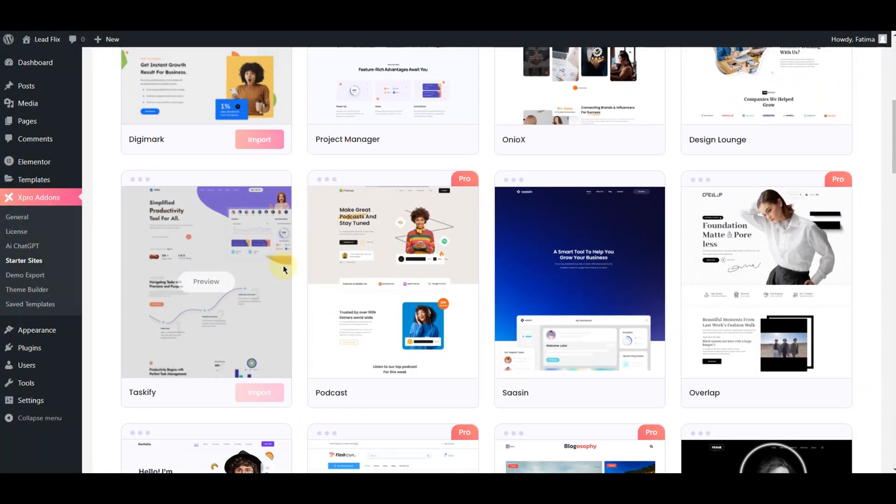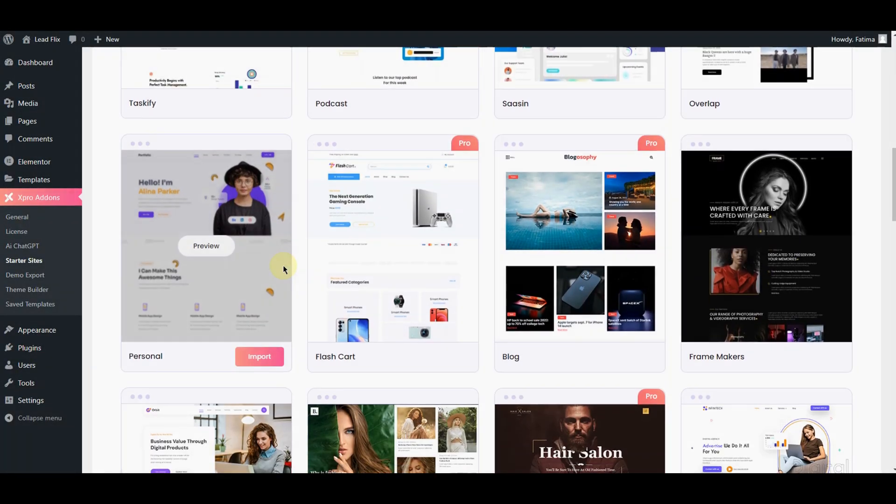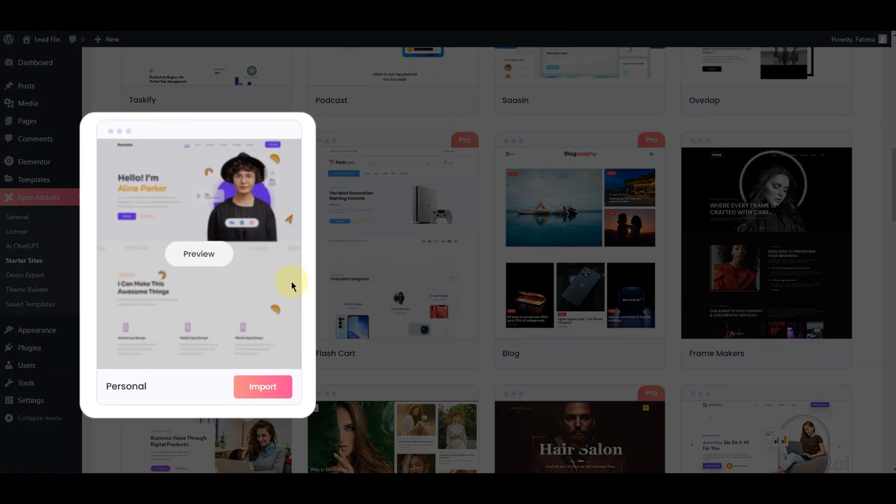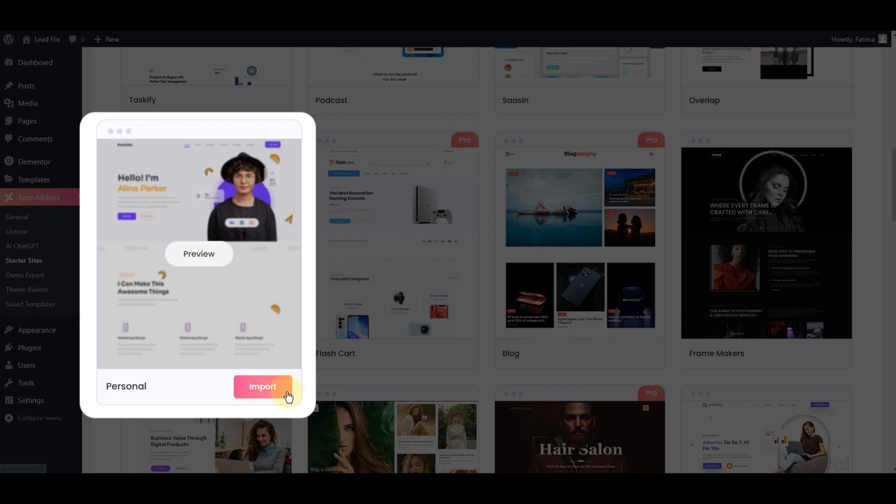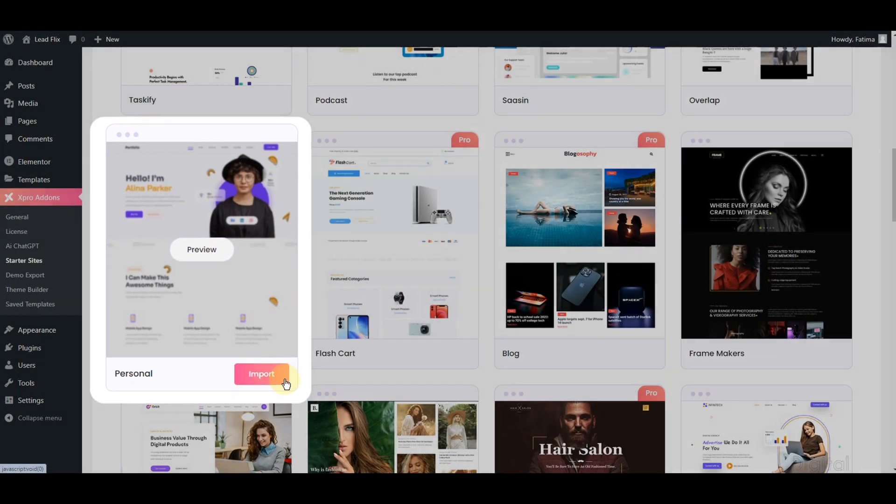Next one is the most fun part. In the starter sites, here we offer 30 plus themes in different niches. Just click on this import button and they are ready to use.